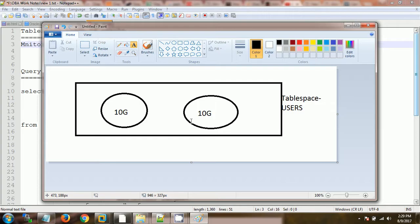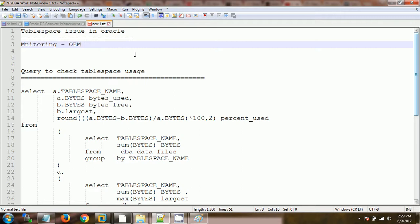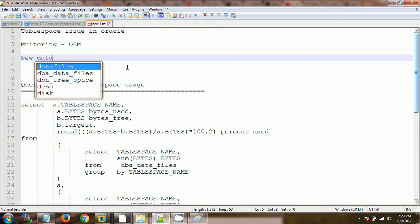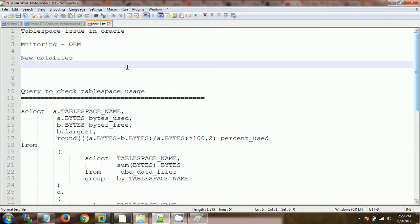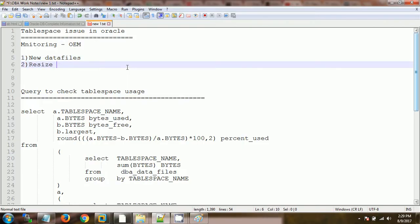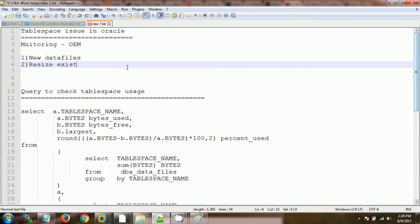If they want to add some more data beyond the 20 GB, then in that case we have two options here. Either we can add new data files or second option is we can resize the existing data files.